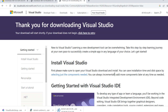We will install and execute the program in the next video. Thank you.